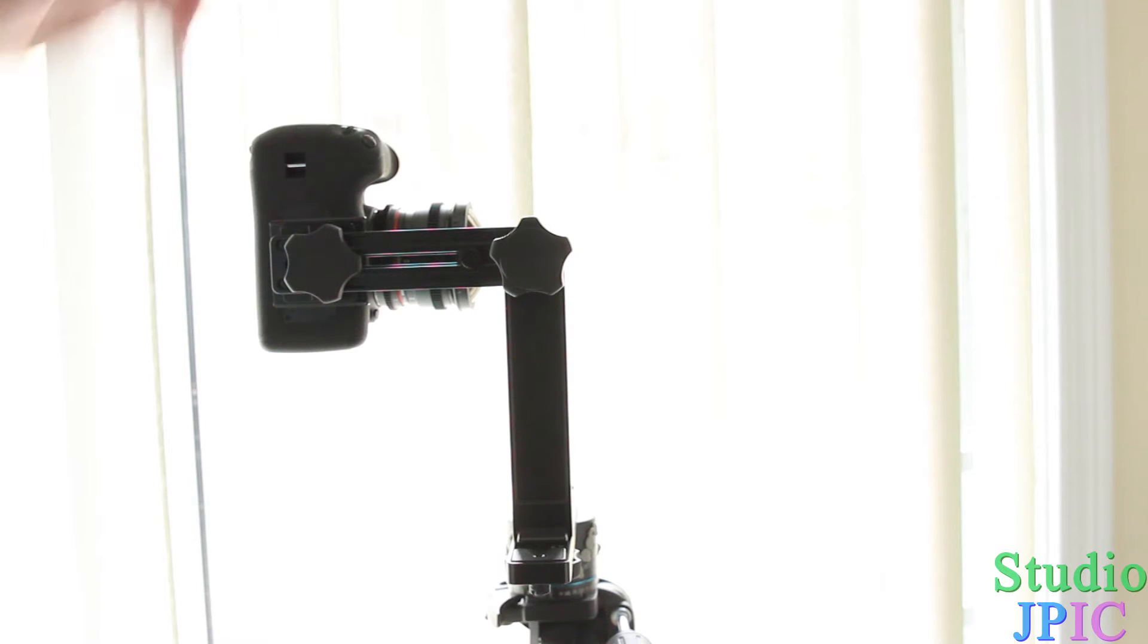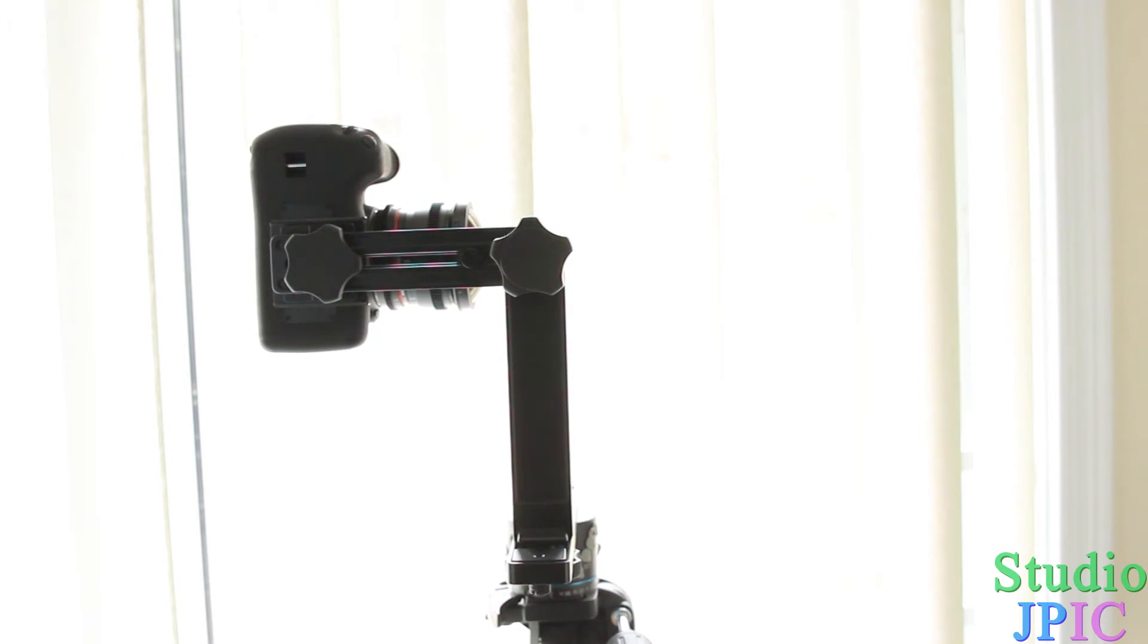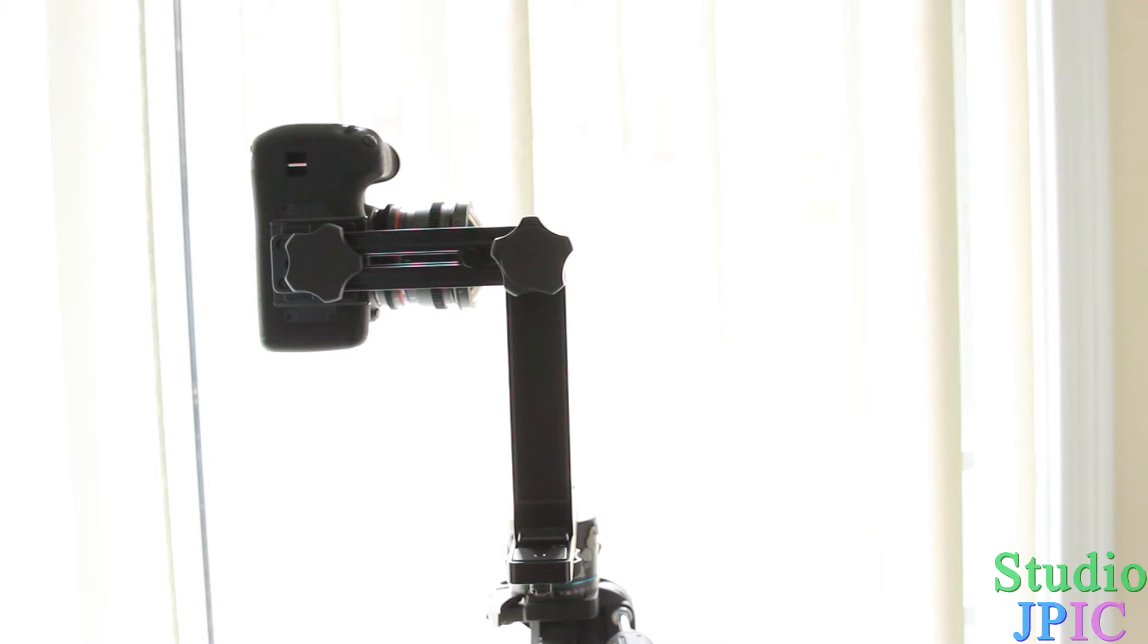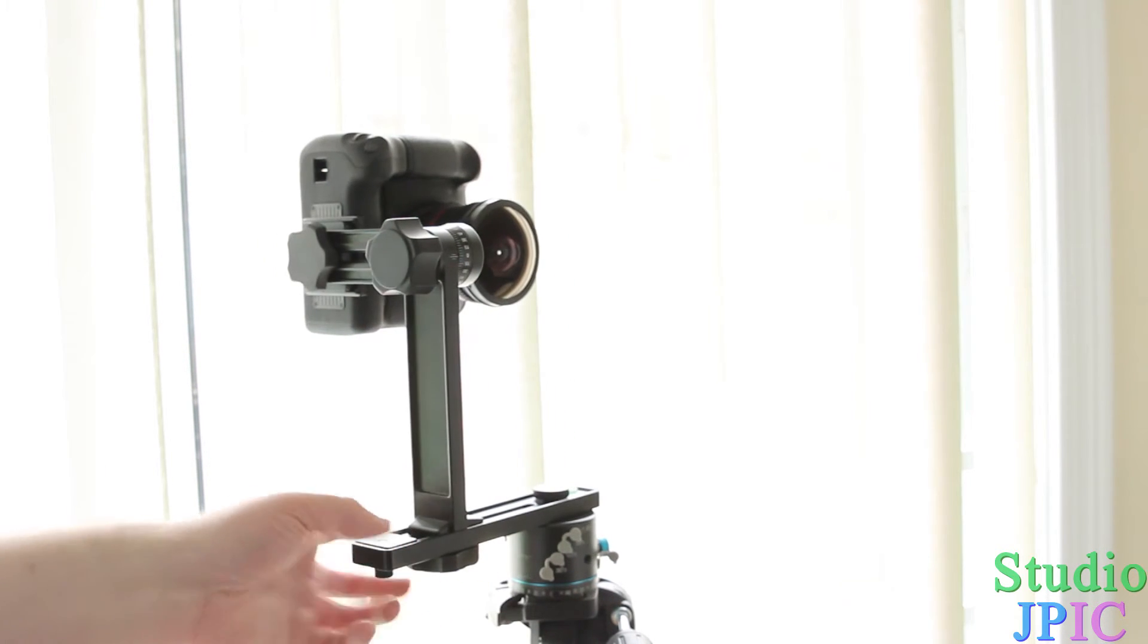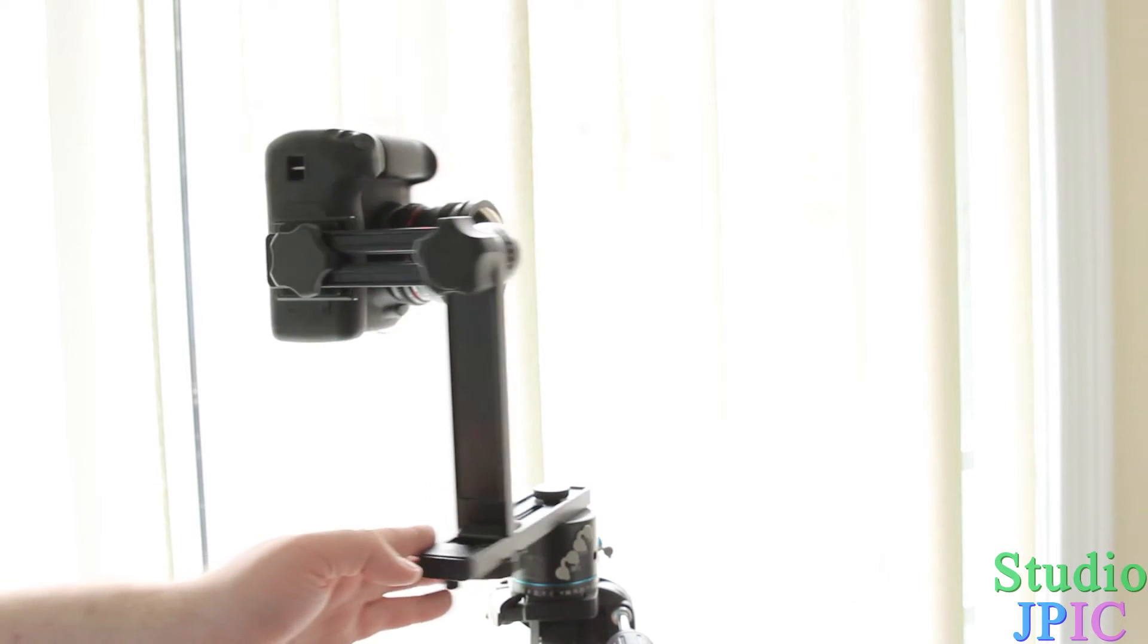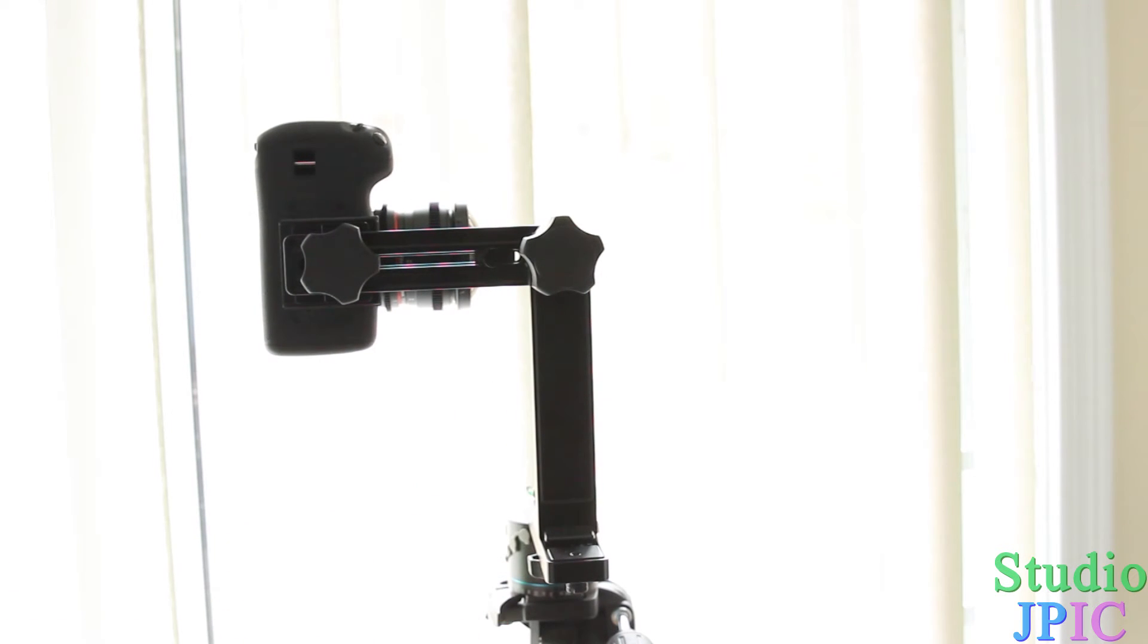This is a Rokinon 8mm cine lens. It's the HD version or version 2. It has a whole bunch of names, a whole bunch of different providers, but it's all the same lens.